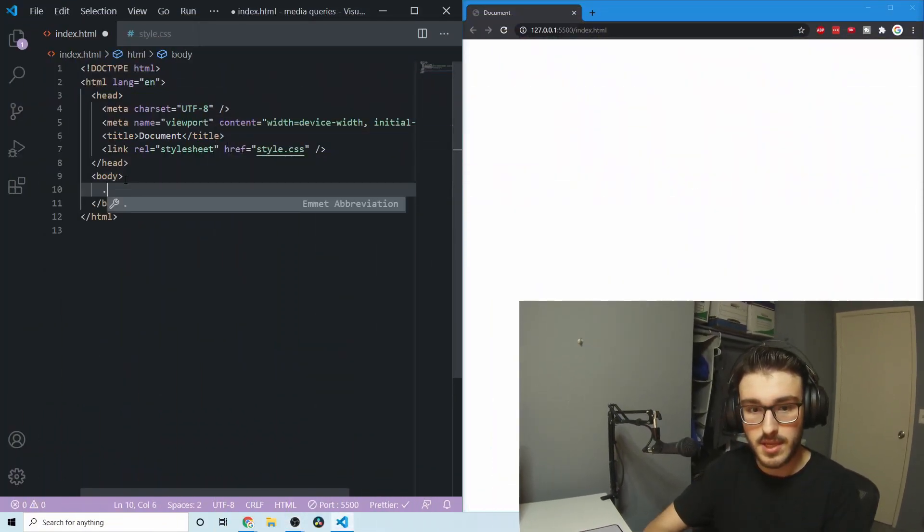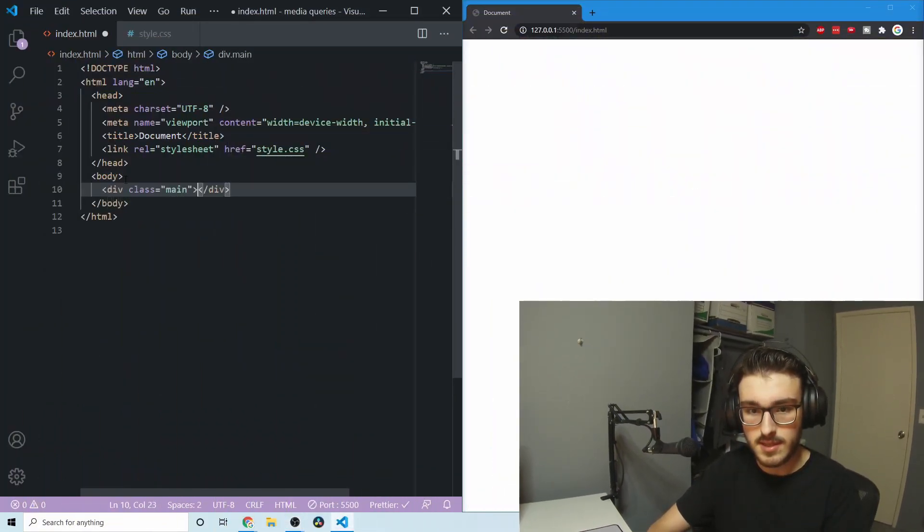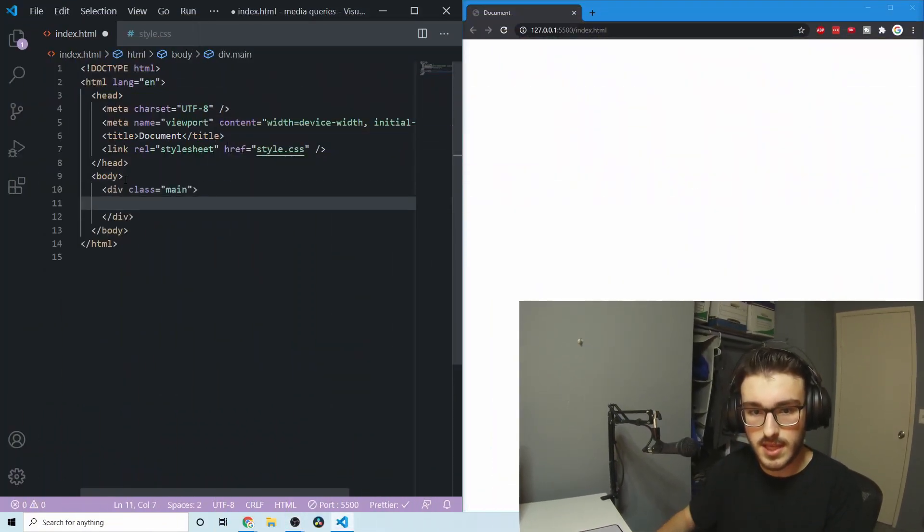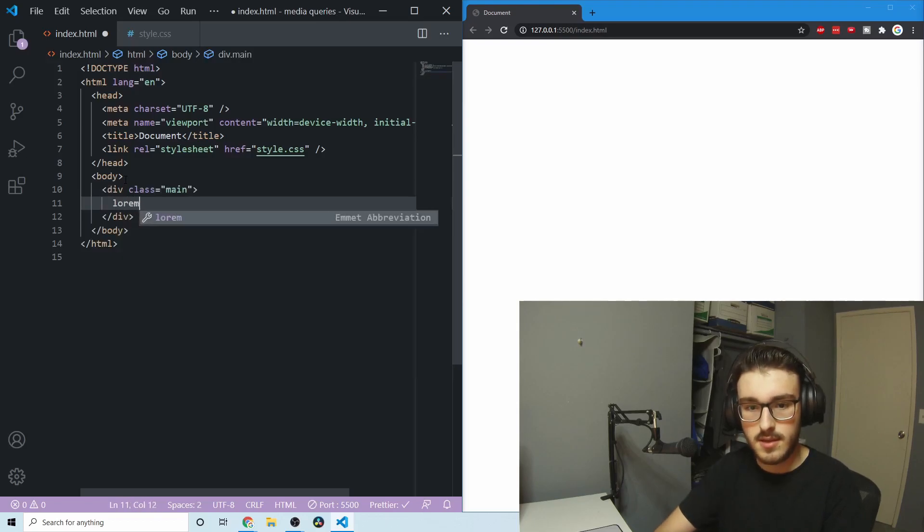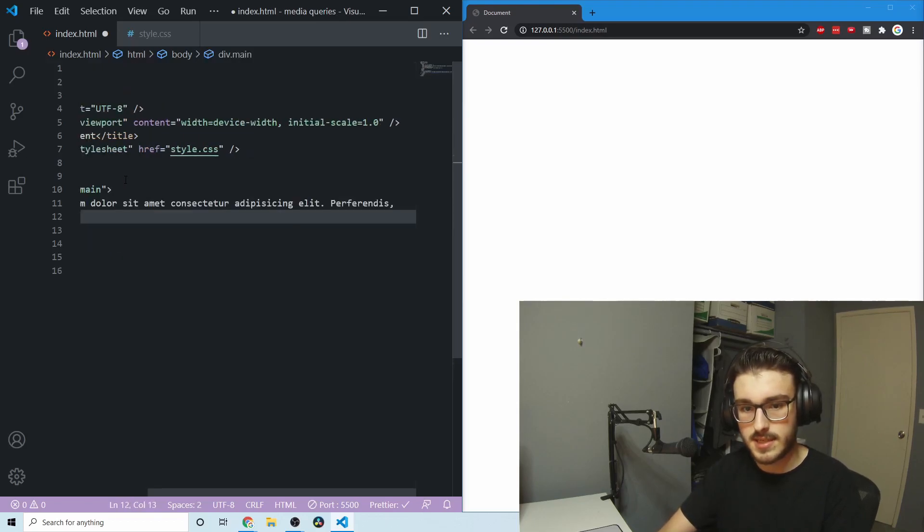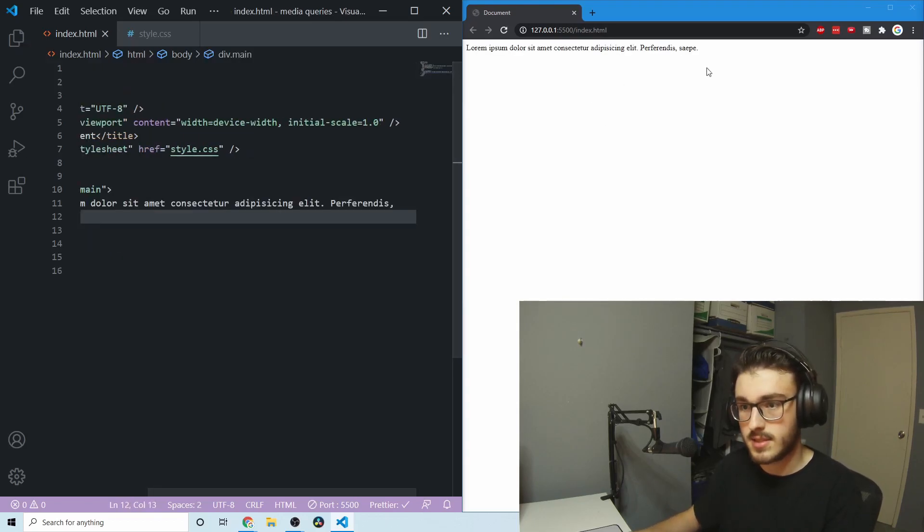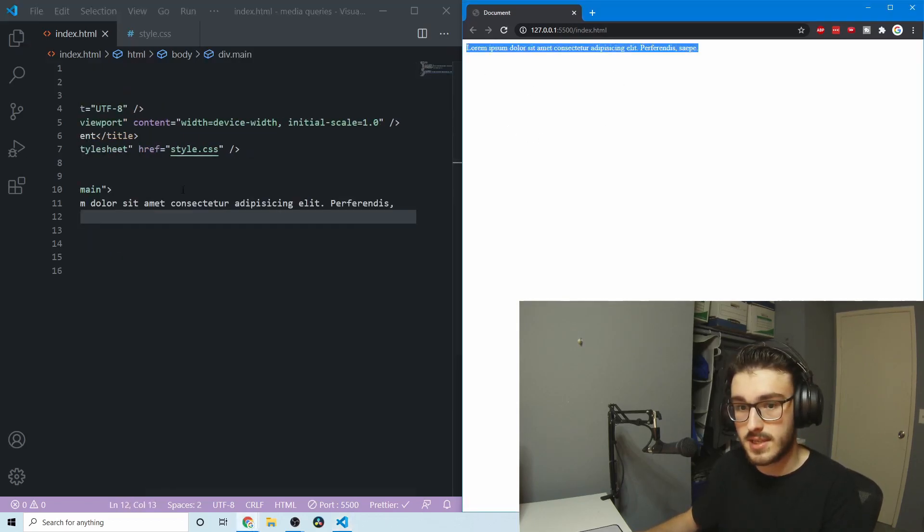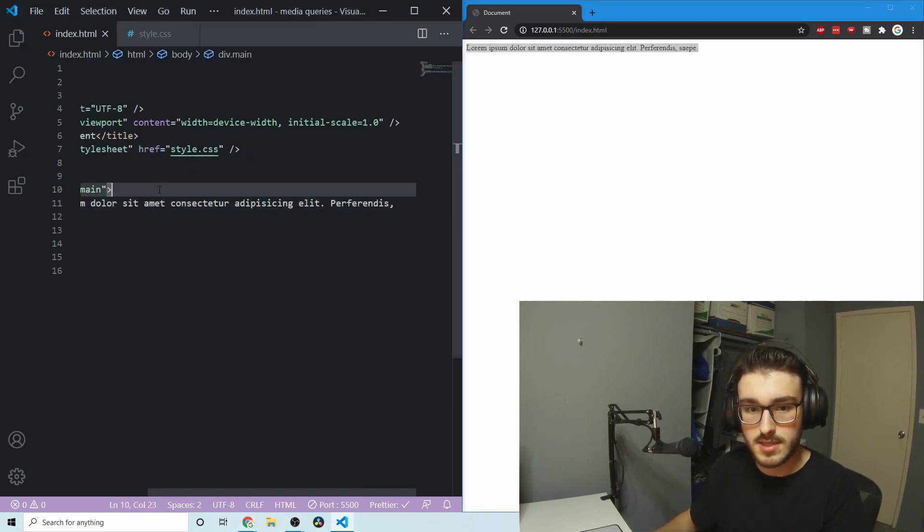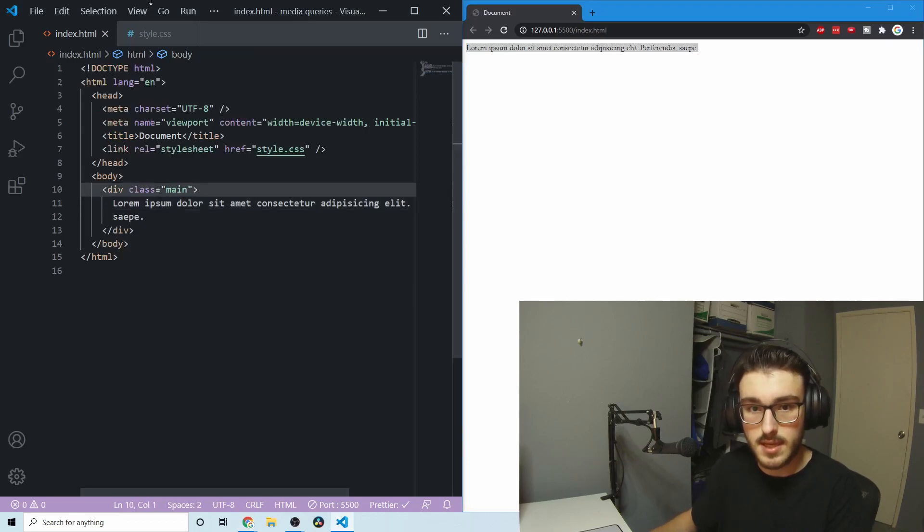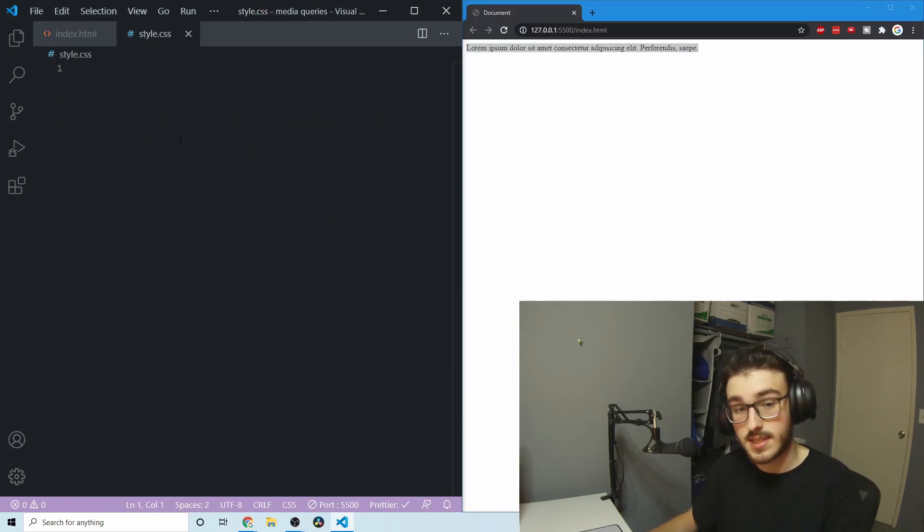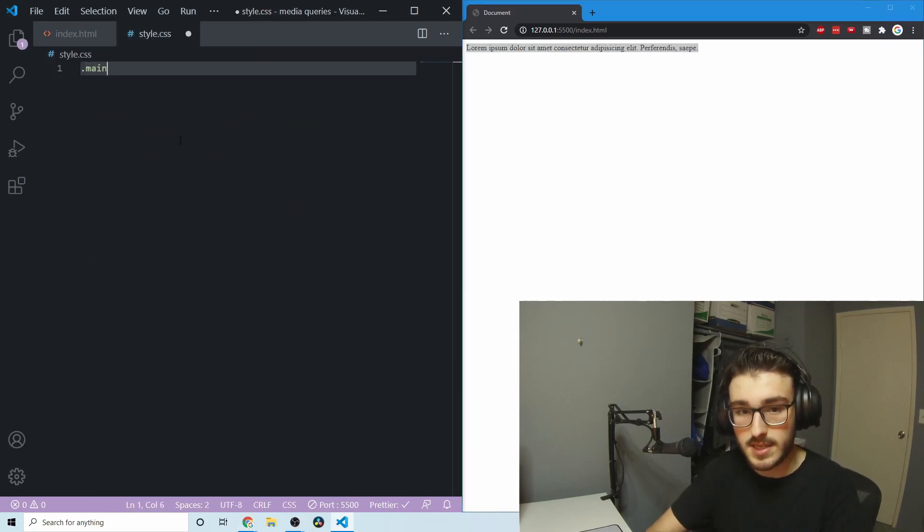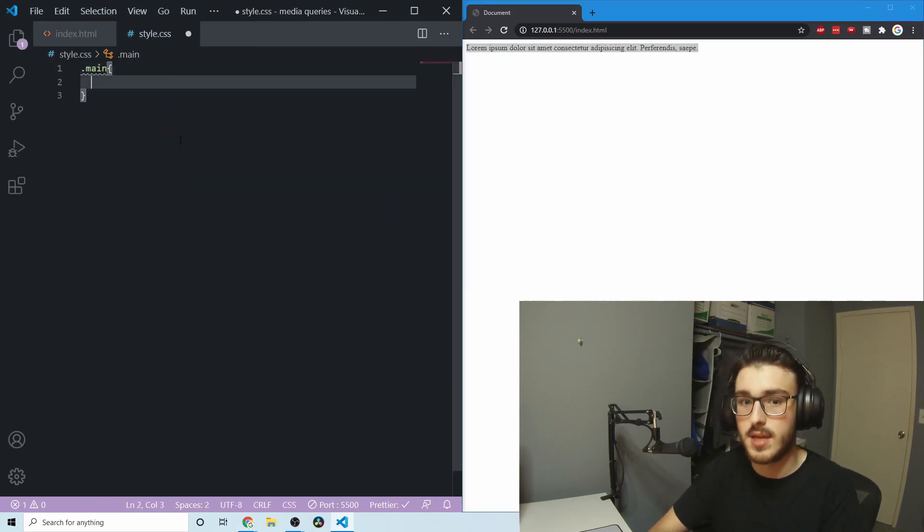So to get started, I'll make a little div, give it the class main, and I'll put a little bit of text in there. So there we go, we've got a div with the class main, and in our CSS file we're going to access that with dot main.